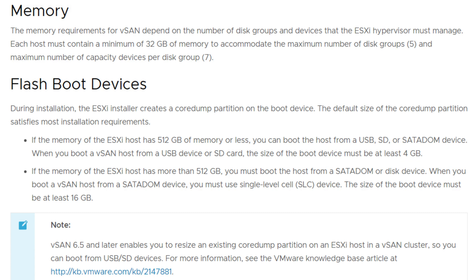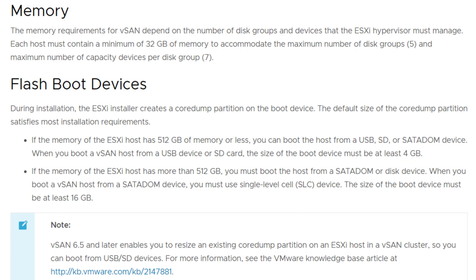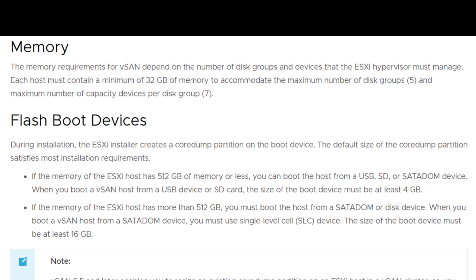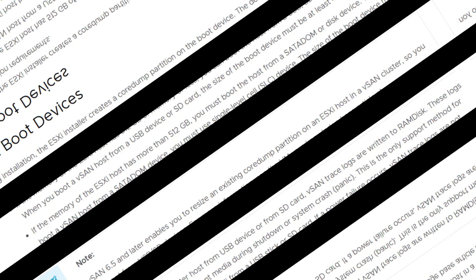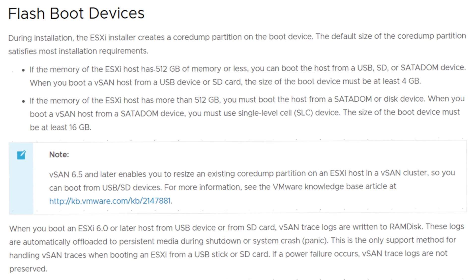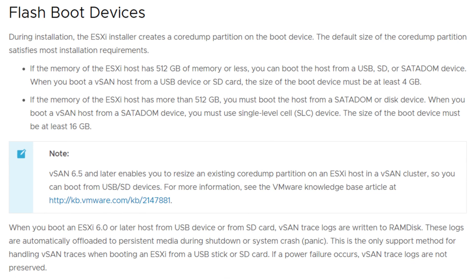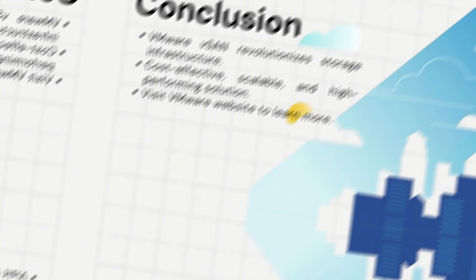Boot devices can vary from USB sticks to SD cards, but their size requirements depend on the amount of memory in the ESXi host.